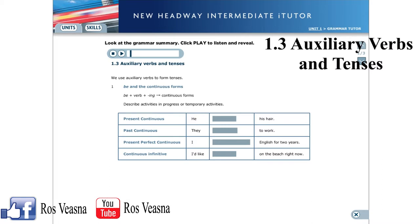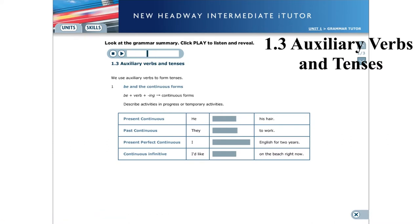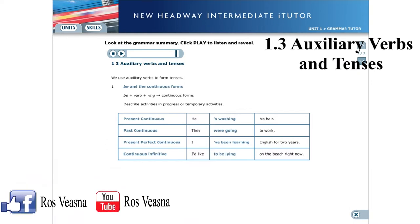1.3 Auxiliary verbs and tenses. We use auxiliary verbs to form tenses. Be and the continuous forms: we use be with the -ing form of the verb to make continuous verb forms. These describe activities which are in progress or only temporary. Present continuous: He's washing his hair. Past continuous: They were going to work. Present perfect continuous: I've been learning English for two years. Continuous infinitive: I'd like to be lying on the beach right now.